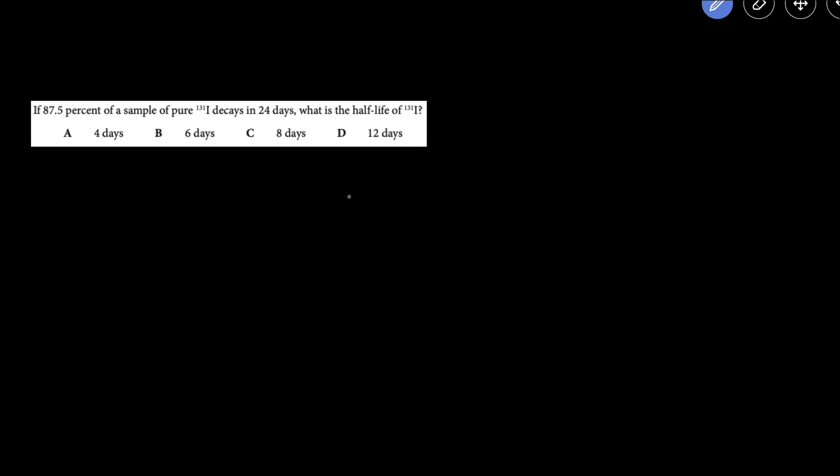We're told that 87.5% of iodine decays in 24 days, and we need to figure out the half-life. So if 87.5% decays, that means there's going to be 12.5% left over.